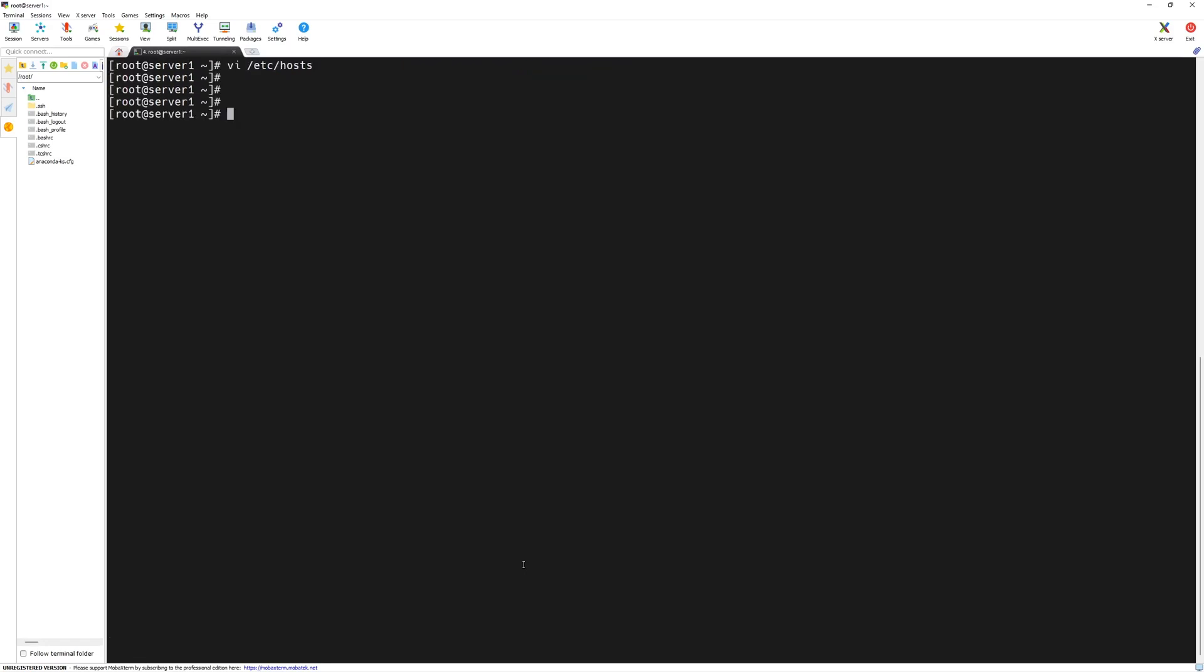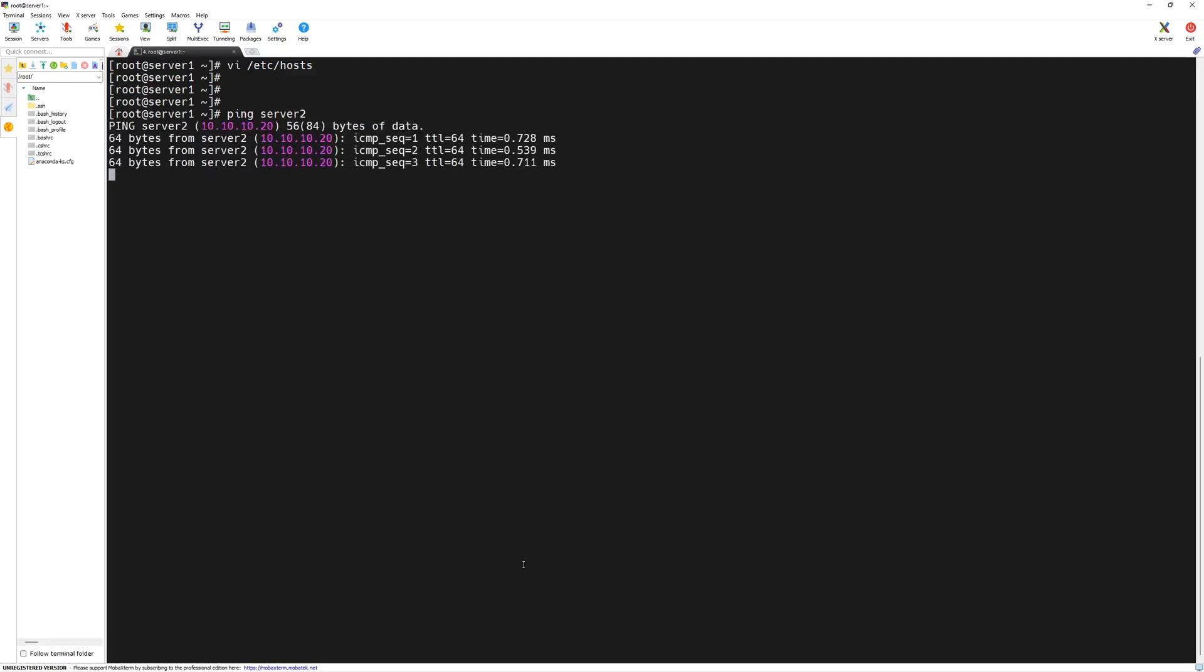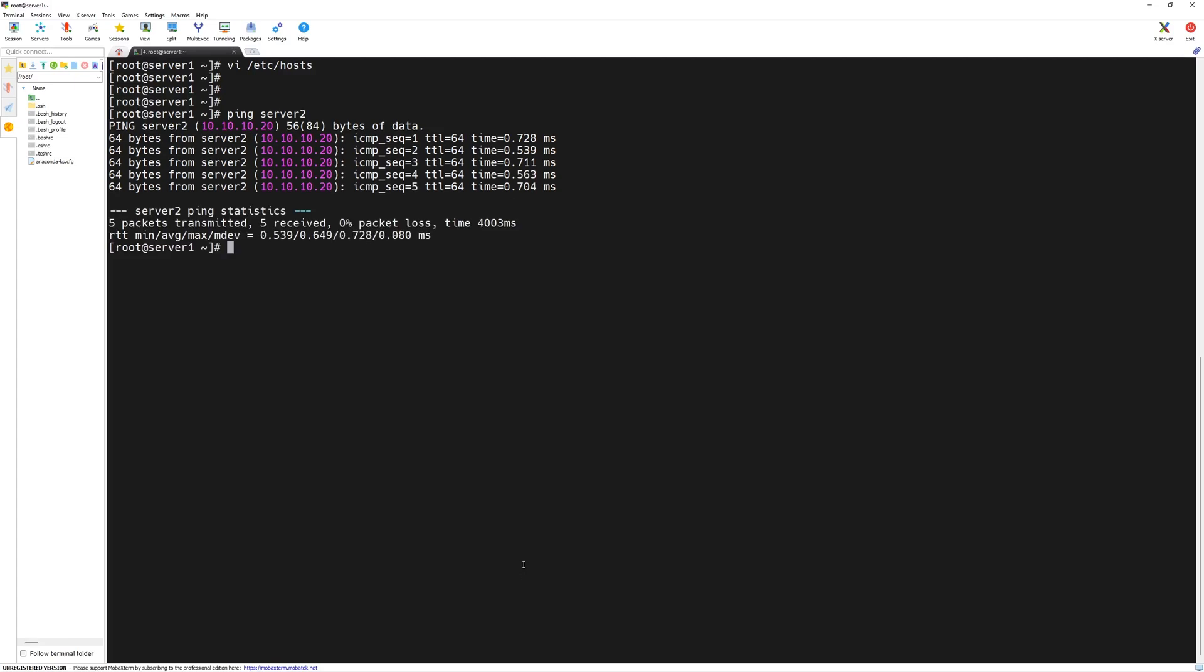Now, our local DNS resolution is in place. We should be able to ping server 2 by its host name instead of its IP address. If I type ping server 2 and then press enter key, we can ping server 2.